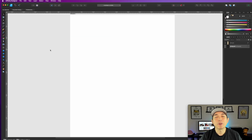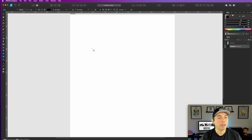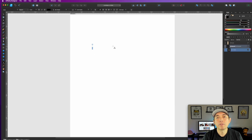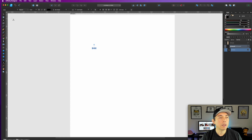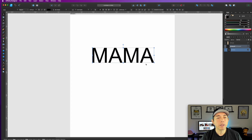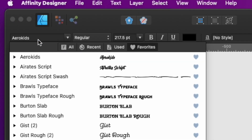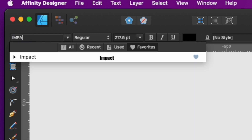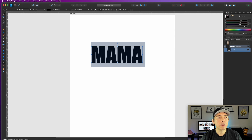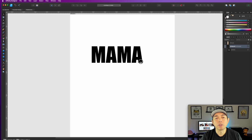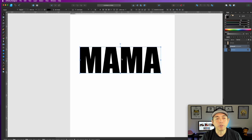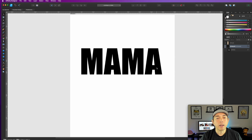Here we are in Affinity Designer. First thing we're going to do is we need a font. Click on your text tool and start typing a word — we're just going to use 'MAMA' for this one, just two letters M and A. We could use the default font but it's really skinny, so I want a thicker font. I'm going to look for Impact — it's very thick. If you don't have it, just use a thick condensed bold font.